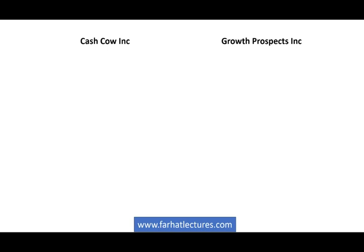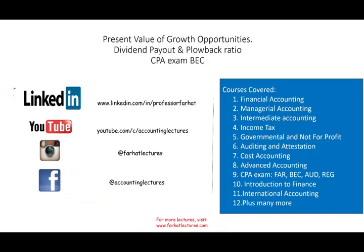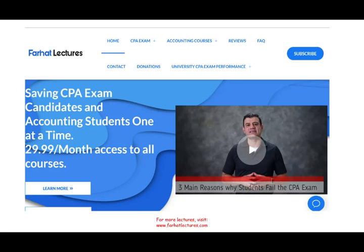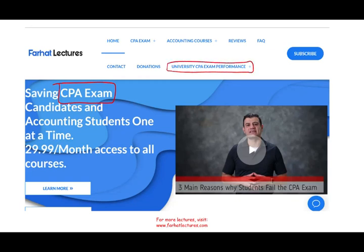Welcome to this session. This is Professor Farhat, where we will look at the present value of growth opportunities, the plowback ratio, and the retention ratio. If you haven't done so, connect with me on LinkedIn and subscribe on YouTube — I have close to 2,000 videos covering accounting, tax, finance, auditing, and Excel. If you're a CPA candidate, check out my website farhatlectures.com.